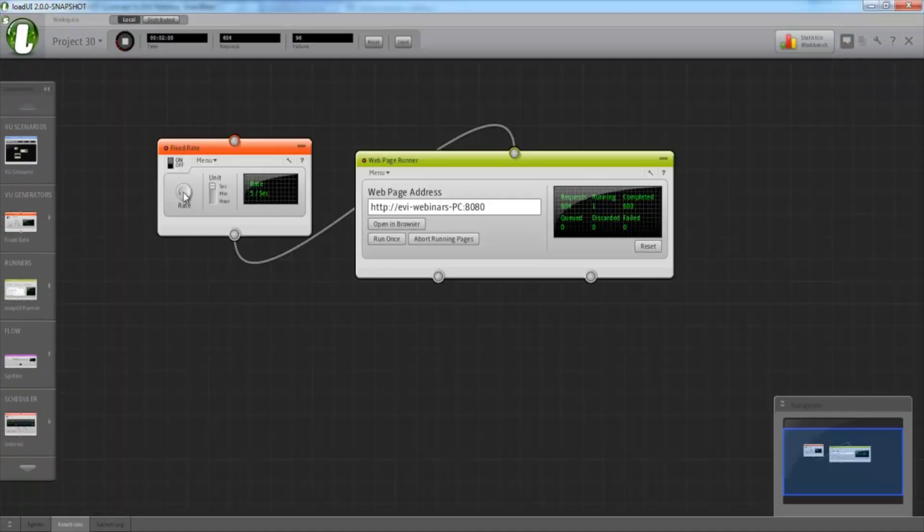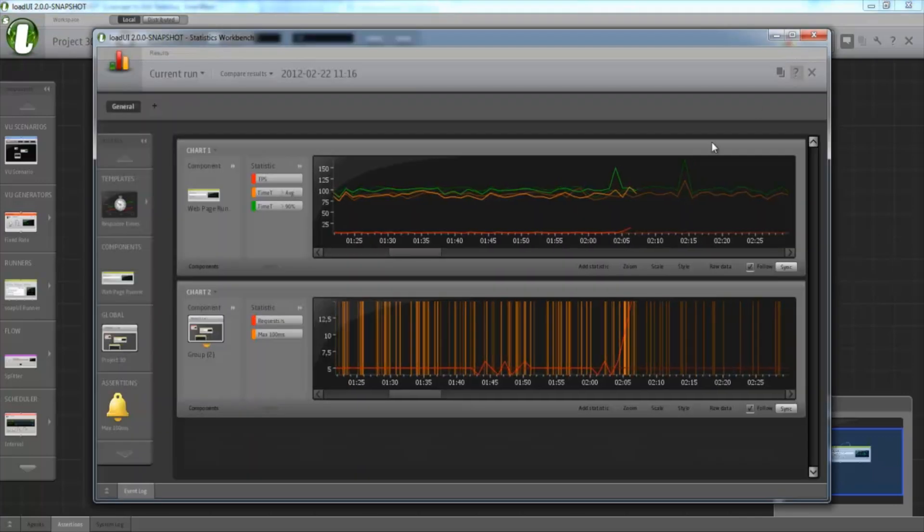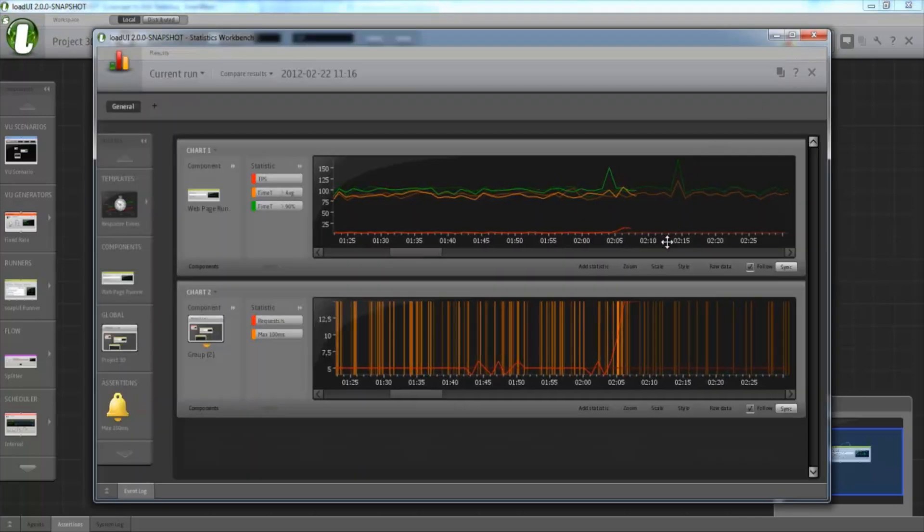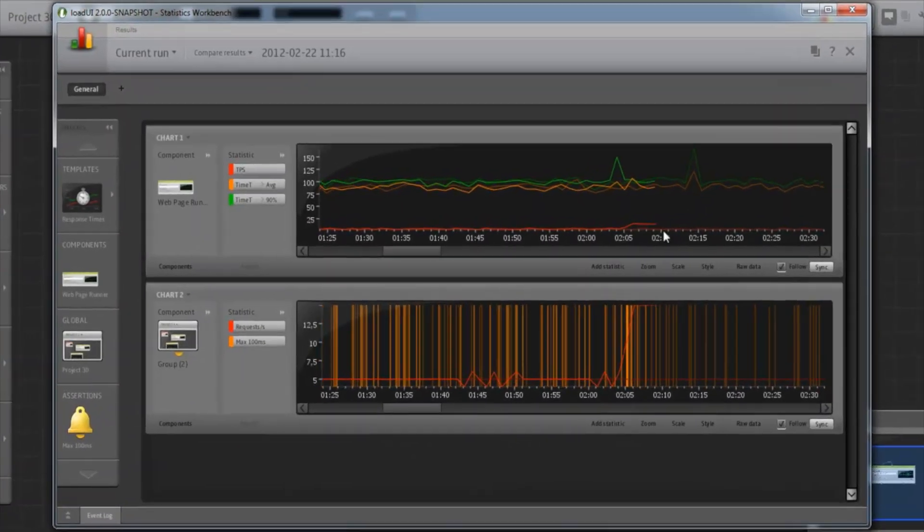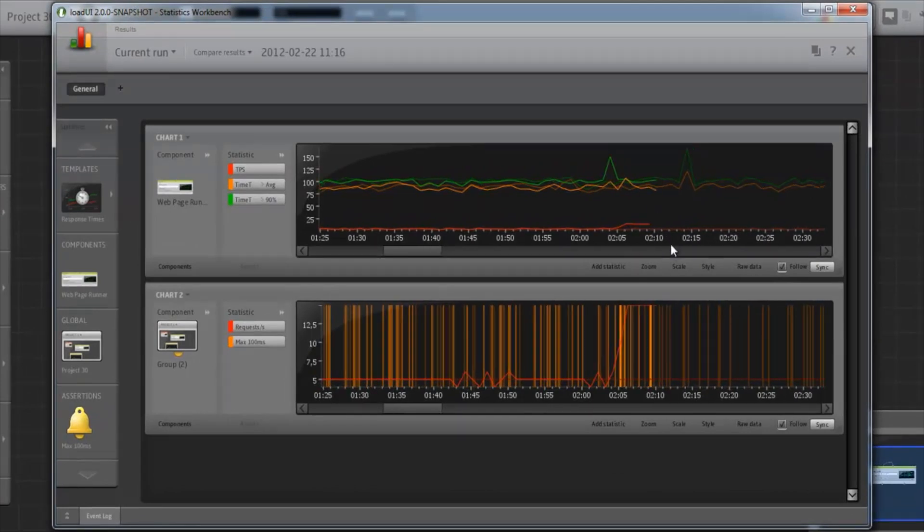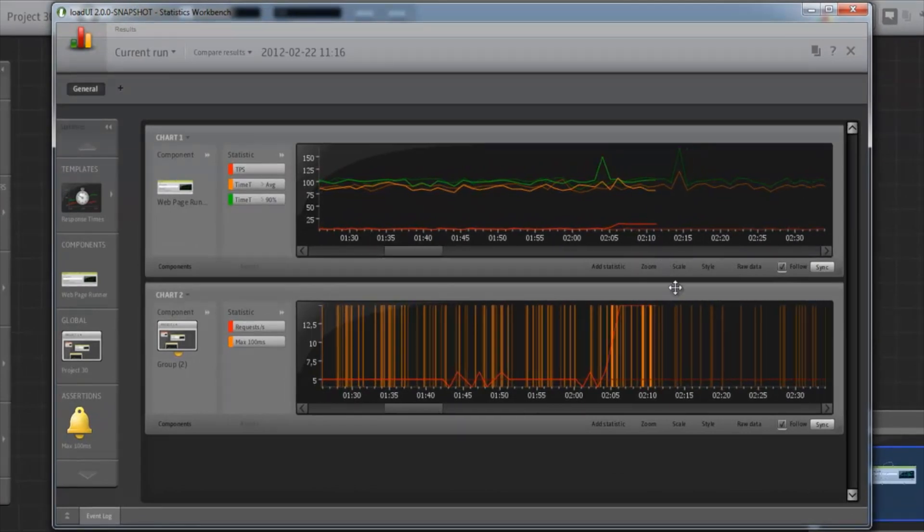So if we increase the load a bit, you can see these start diverging a bit more.